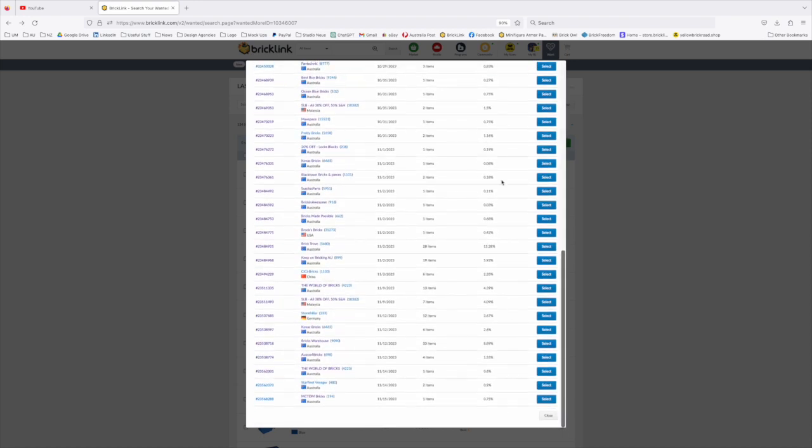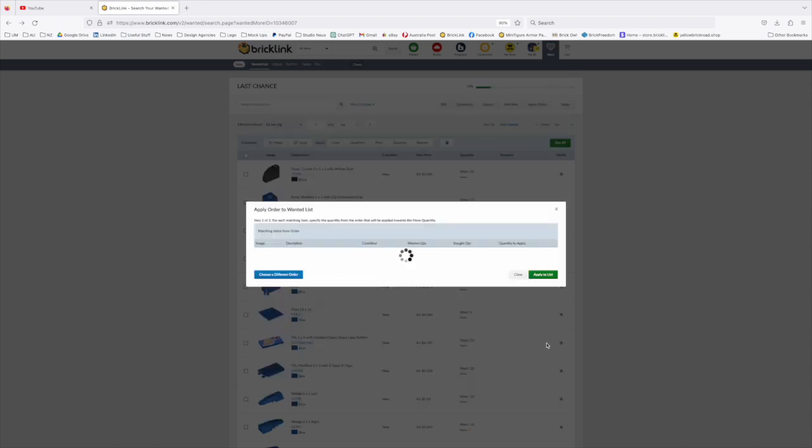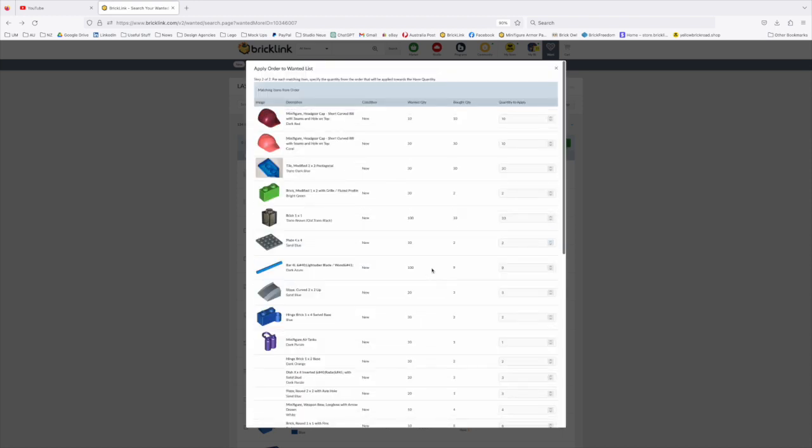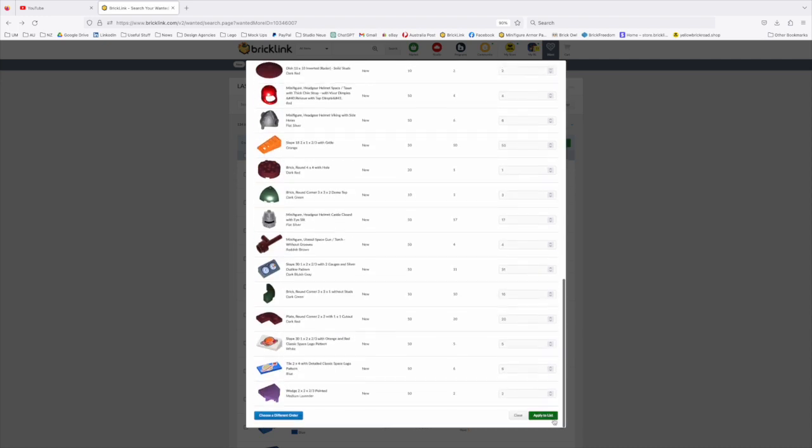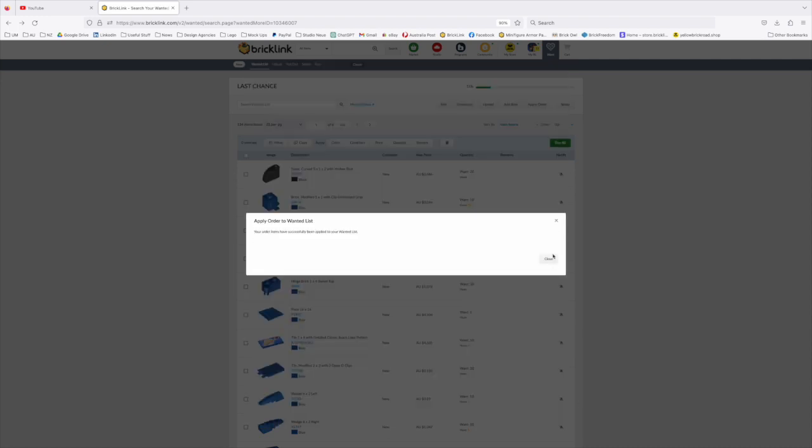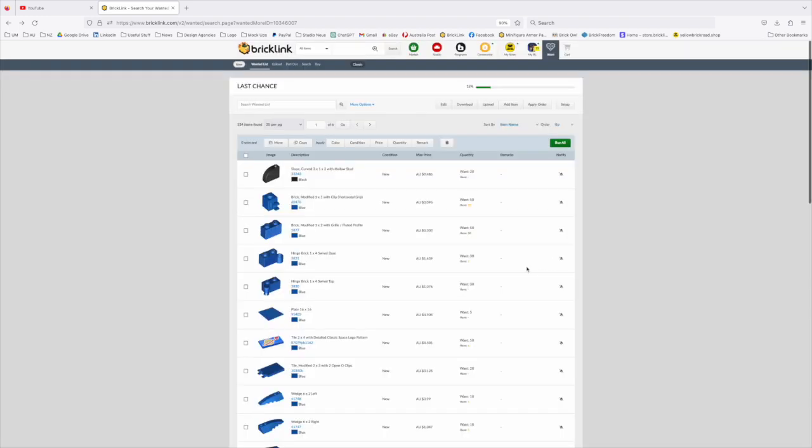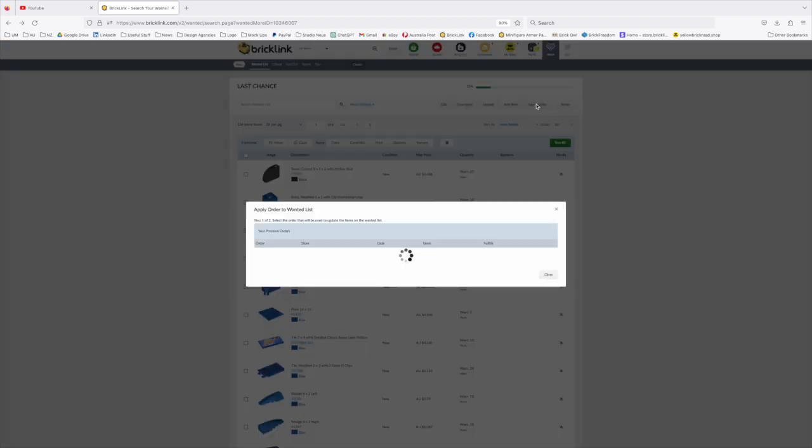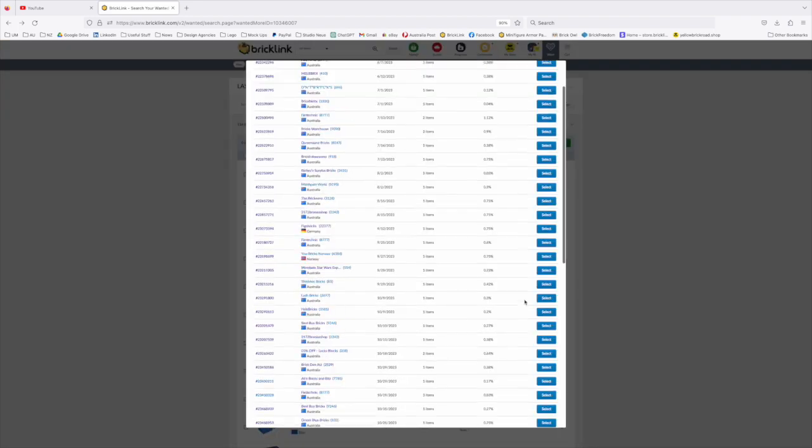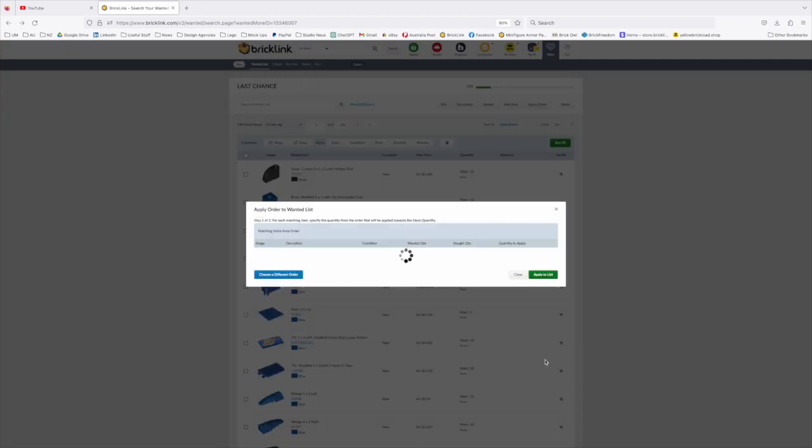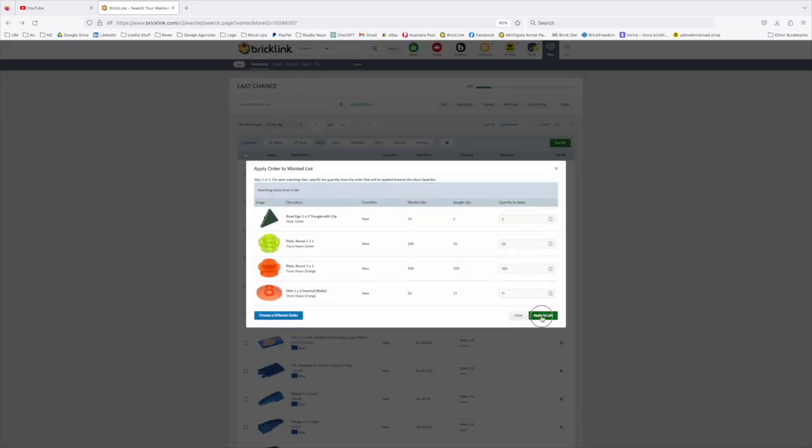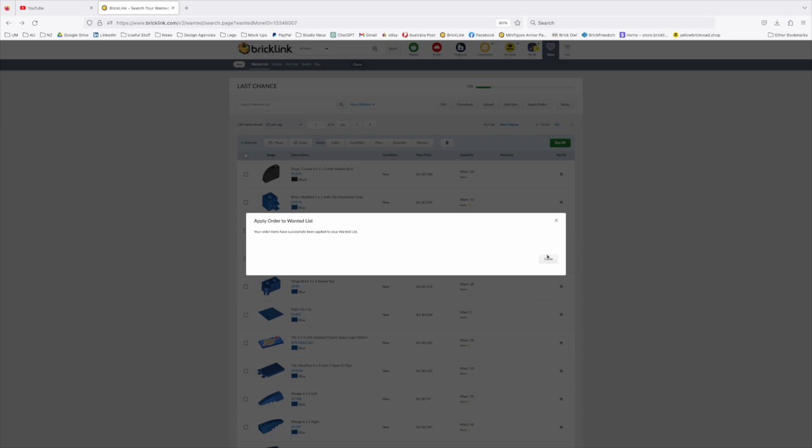So down this column it shows you the percentage of that list that that order equates to. So this brick warehouse order equates to 8.89% of that order. So you select the order, you scroll down and you apply to the list, and you just go through all of the orders that you've made that are relevant to that and you apply them.